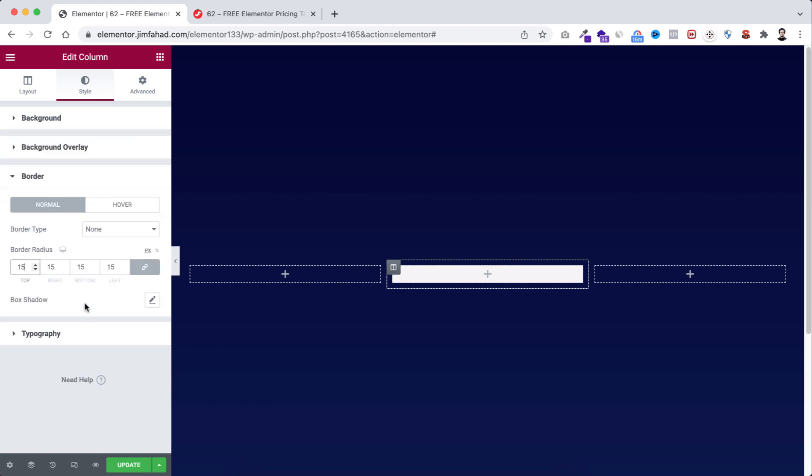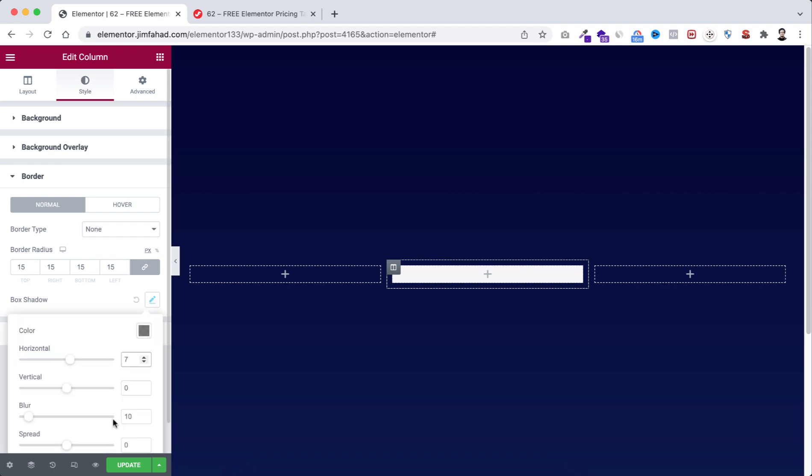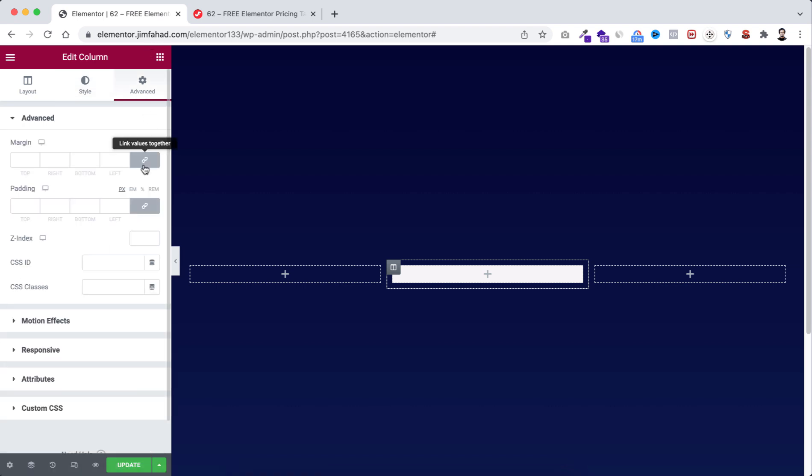Then from box shadow, horizontal to 7, then blur value to 70. Then let's go to advanced tab. First unlink the margin option. Then top to 30, right 15, bottom to 30, left to 15.